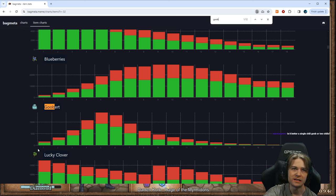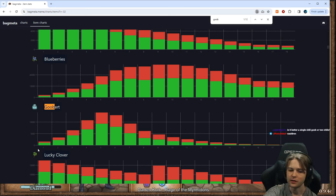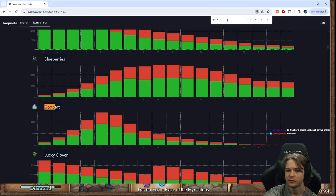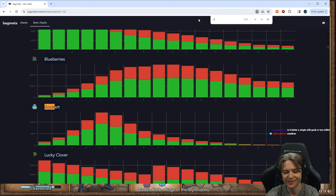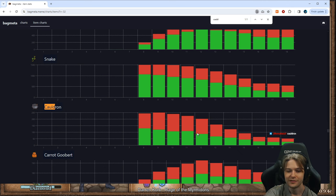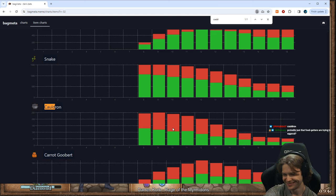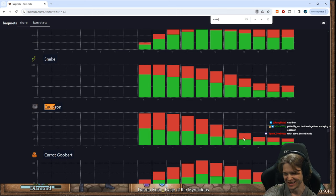Is it better a single Chili Goob or two... It depends what you're doing. I don't have a rule for you. Cauldron. It's only kinda bad. It wins round 8. Loses every other round, but it wins round 8.